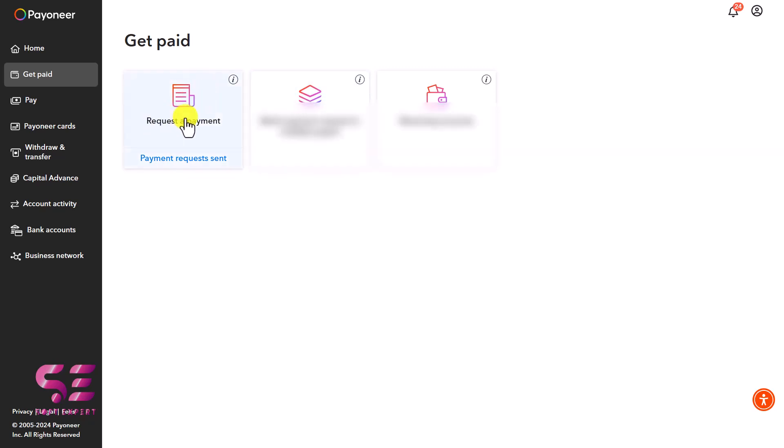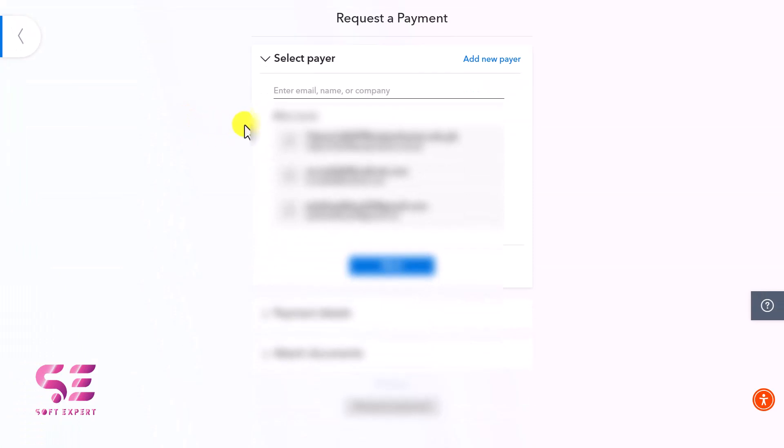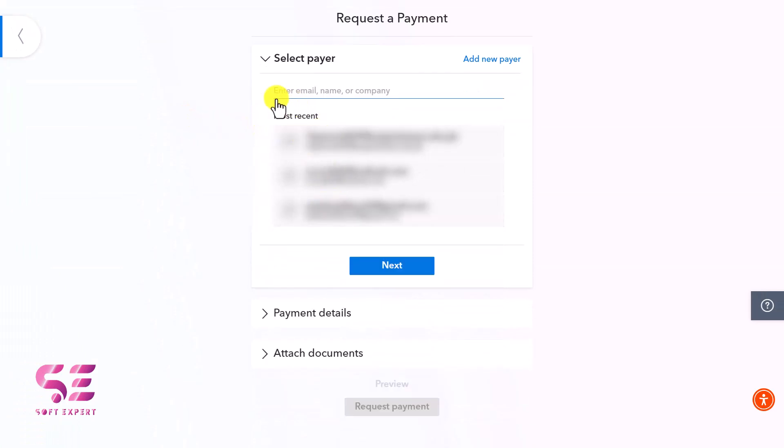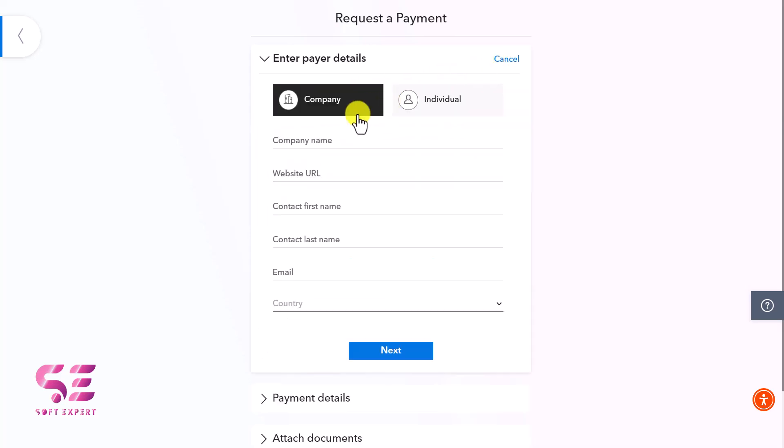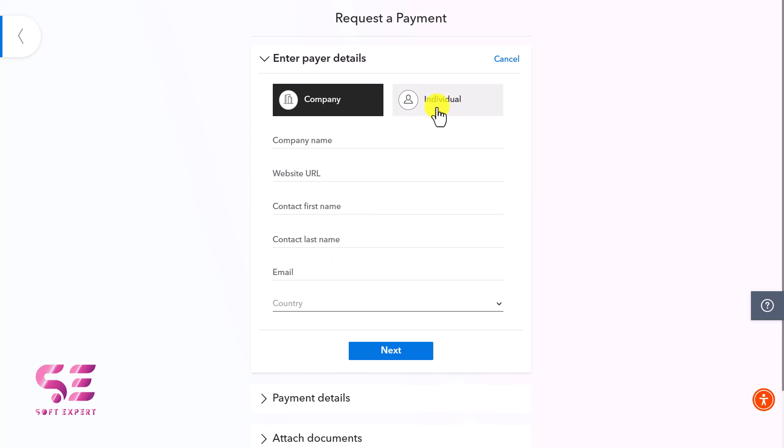I'll click on it, and you'll see your most recent payers. If you don't have recent ones, you'll only see an email or name field. Let's add a new one. If you're sending this invoice to a company, you can write the company name, website URL, contact first name, last name, and email. If you're sending to an individual client, you can select this option.